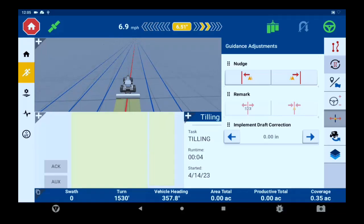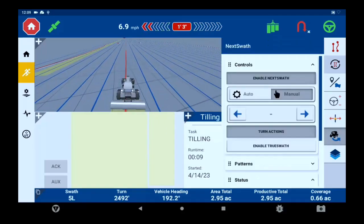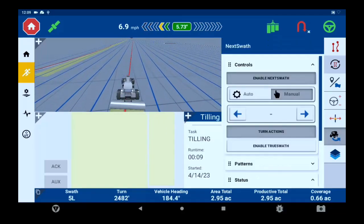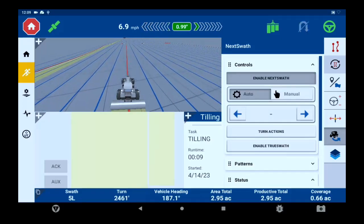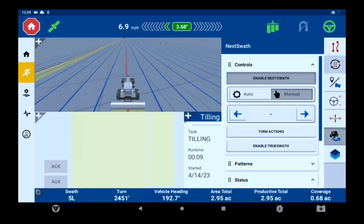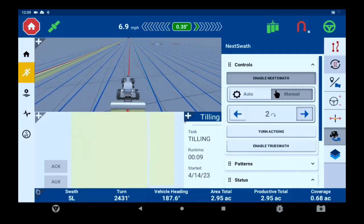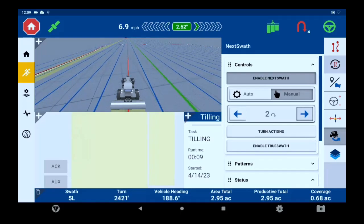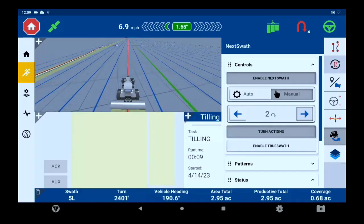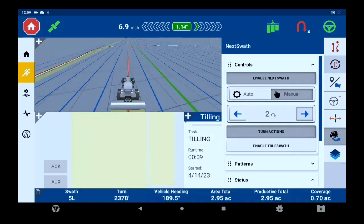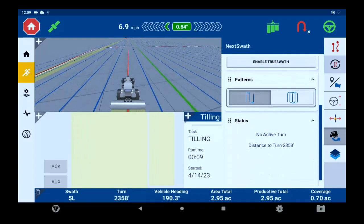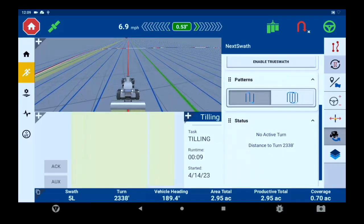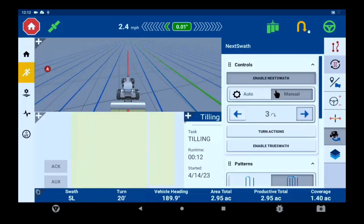Underneath this you have the next swap tab. You can enable and disable next swap in this tab. You can turn on auto or manual, you can set how many swaths you're going to want to skip, you can choose your patterns for turns, and remember the operator must acknowledge turns as you're coming to the end of the row by pressing the 180 degree arrow in the top right corner.